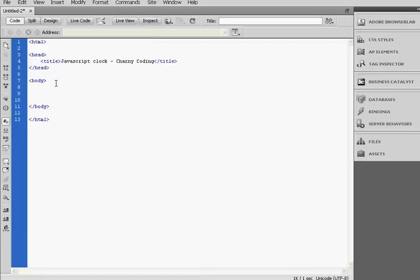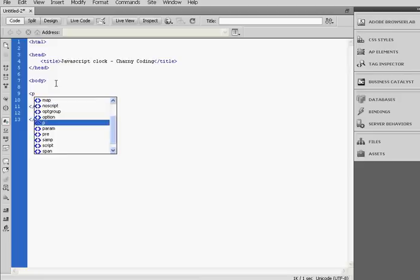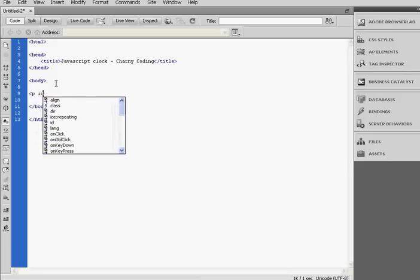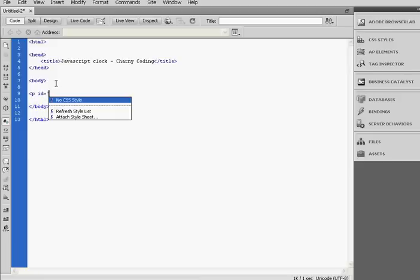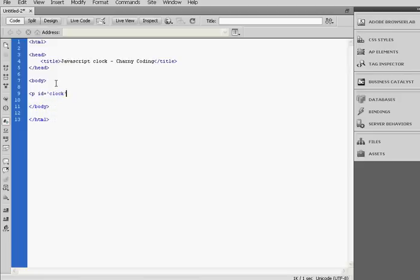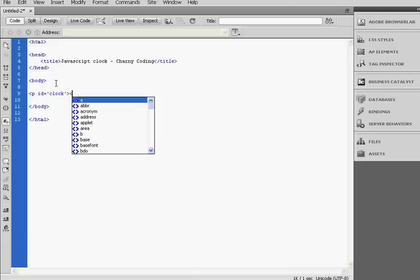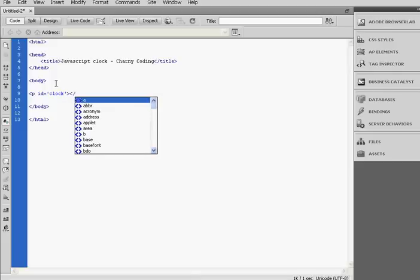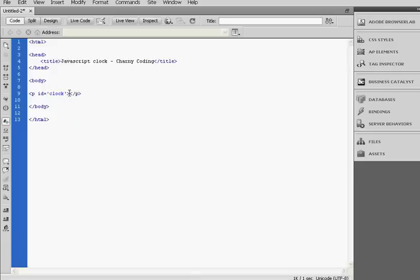Now we're going to add a paragraph tag, so P, and the ID of this paragraph will be clock. So the clock will be displayed in this tag, between this tag.